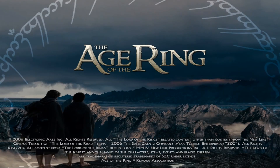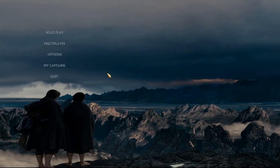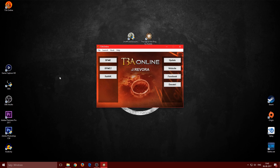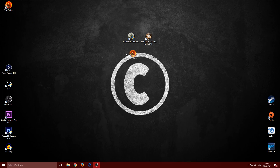That's it — Age of the Ring is now installed and ready to play online. If you want to play with me or others from the community in a 2v2 or something, join the Discord and ask. If I have time, I'll join you and we can record and upload it.